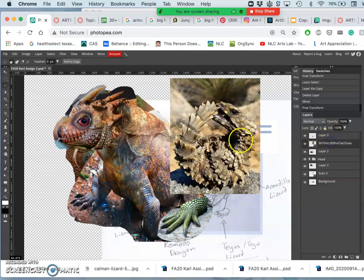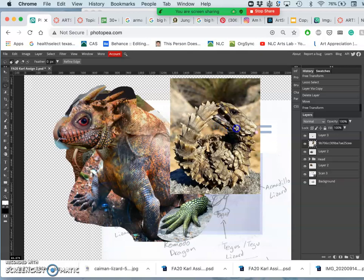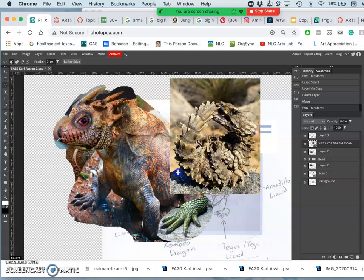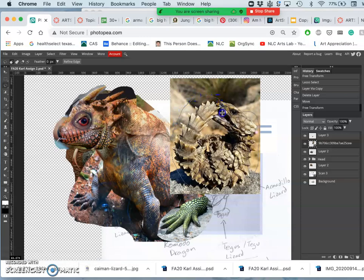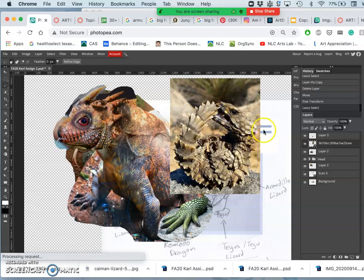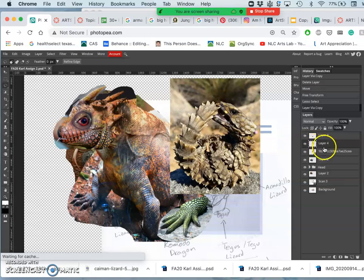So for my lizard, I just need to cut out what I think could be useful for the tail. What I love about this project is I didn't know anything about the armadillo lizard before this. And it's pretty cool.